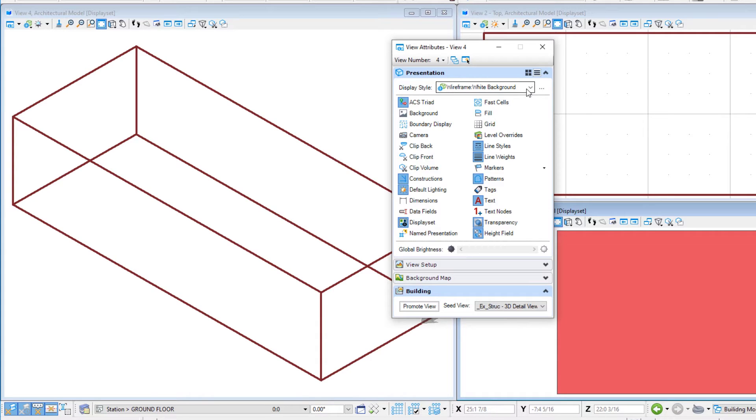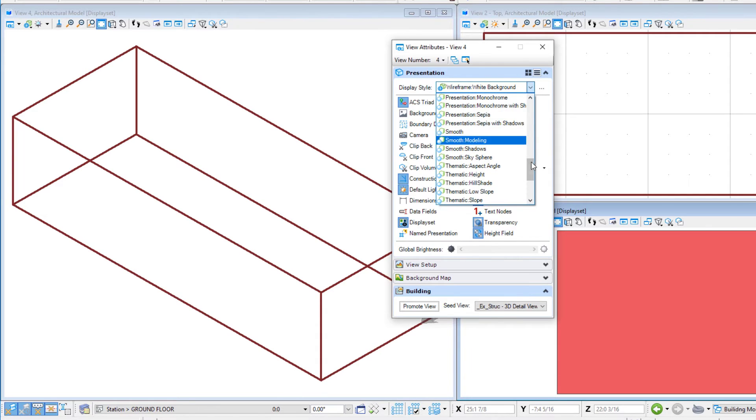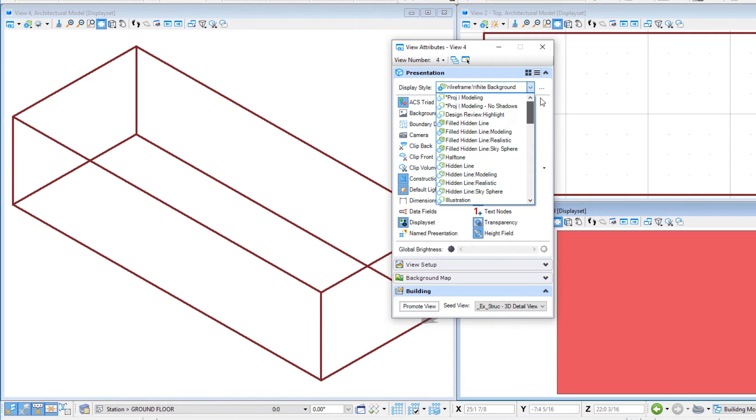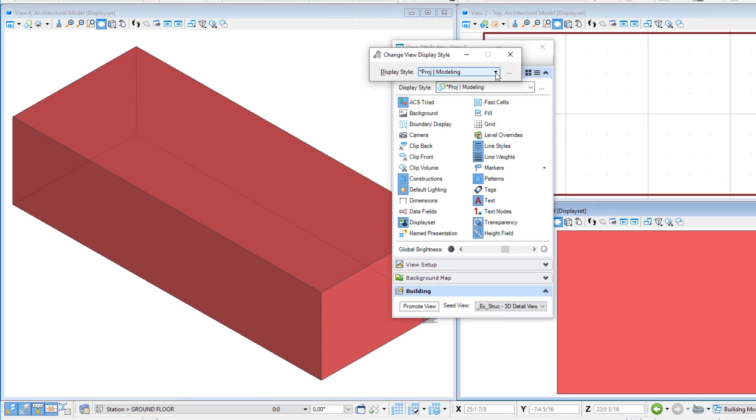Change the display style to project modeling. Now display styles are predefined collections of render overrides and some other optional settings that can be applied to views. They can range from a simple wireframe view of the model to an illustration view that shows materials and real-world lighting.